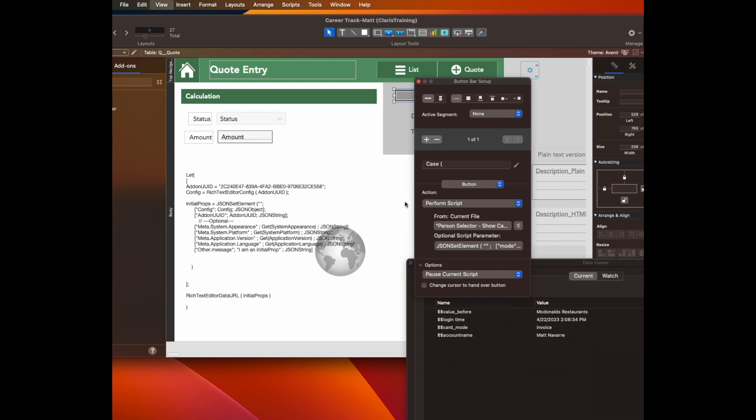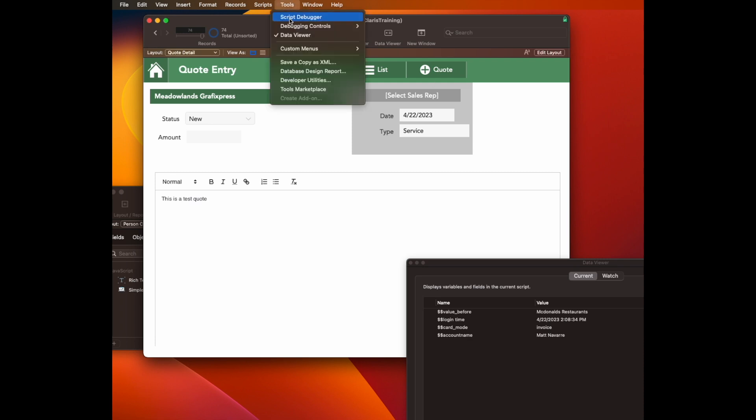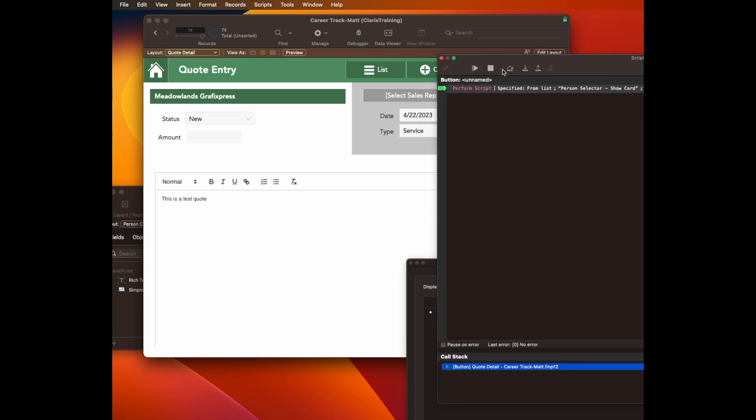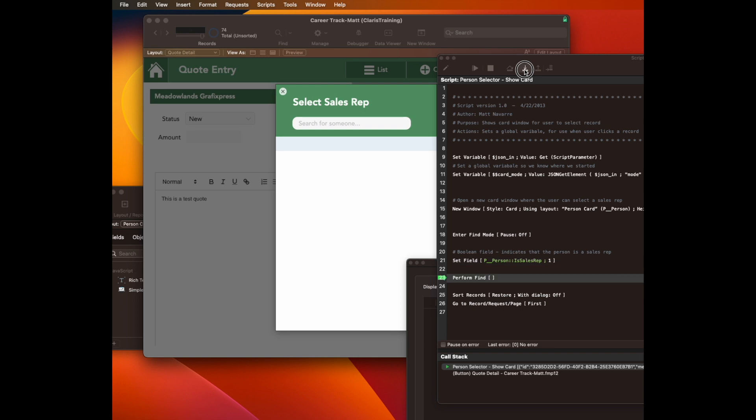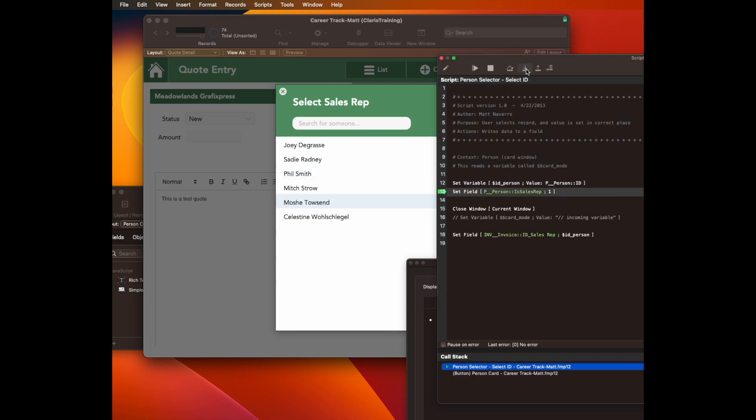So that's part one. Part two is I have to educate the script so that it knows the context where I'm coming from. I'll show you what I mean. Let's run this in debugger and have it break. So I'll select a sales rep and have it do the first part, which is to find me all of my sales reps. I'll choose one.